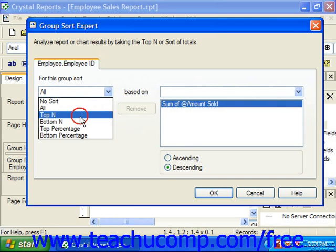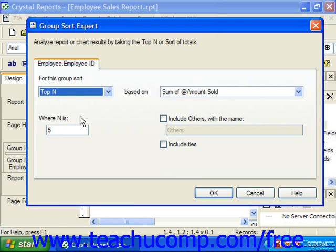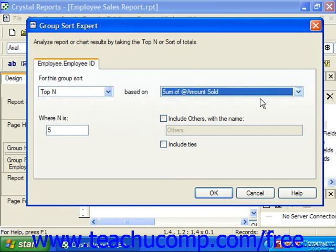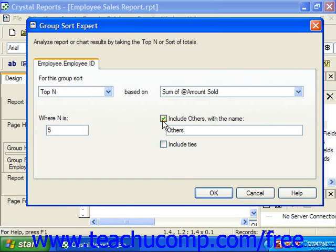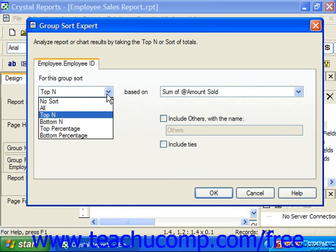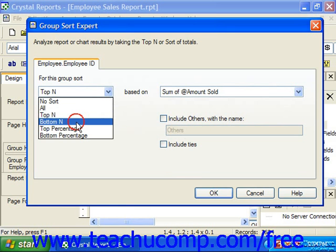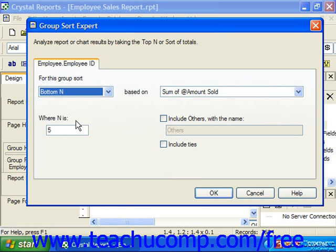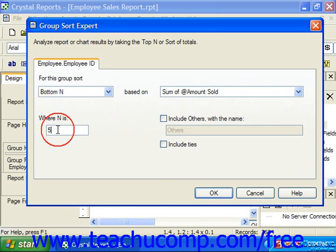If you choose Top N, it will allow you to sort and filter for only a selected number of the topmost values in the summary field for each grouping, which you choose from the dropdown to the right. You can include others with a specified name, and you get to choose the number by putting that into the Where N Is box. You can also do the same for the bottom number based on the field and where N is the number specified.